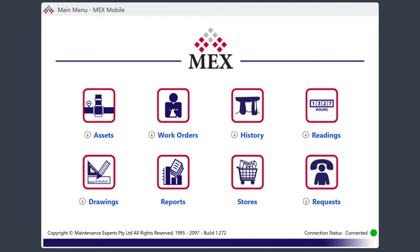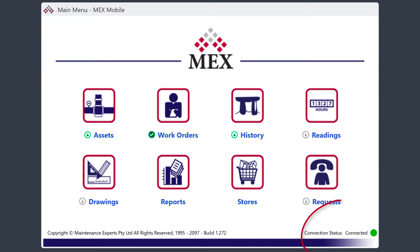To give you an idea of the sync status of each module, we have added a module sync state icon. This indicates whether or not data for a particular module has been synced to the device. You can also see your current connection status here.